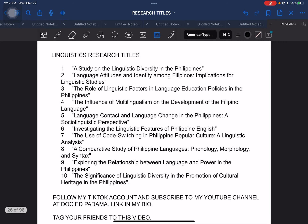The next one is related to linguistics. This is more on the tertiary level, not unless you are in the graduate school level majoring in language. These are sample research titles related to language and linguistics.